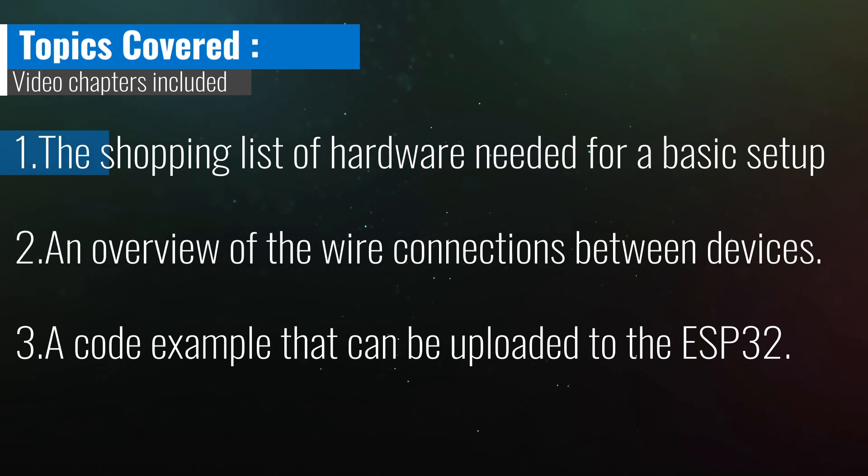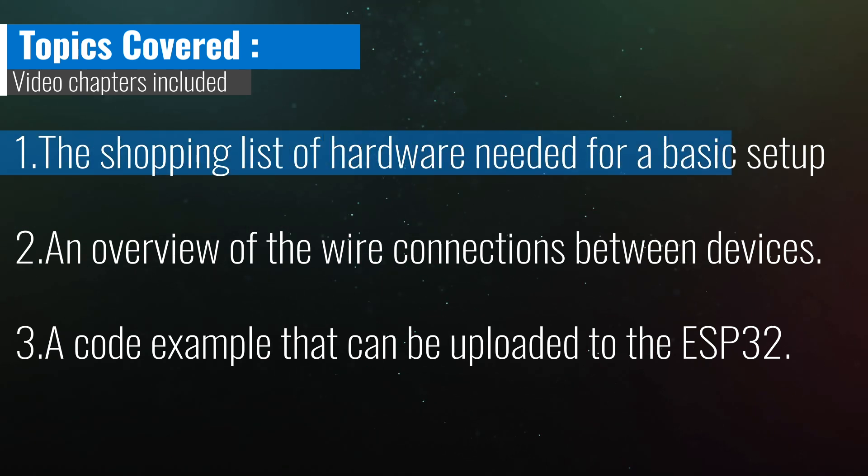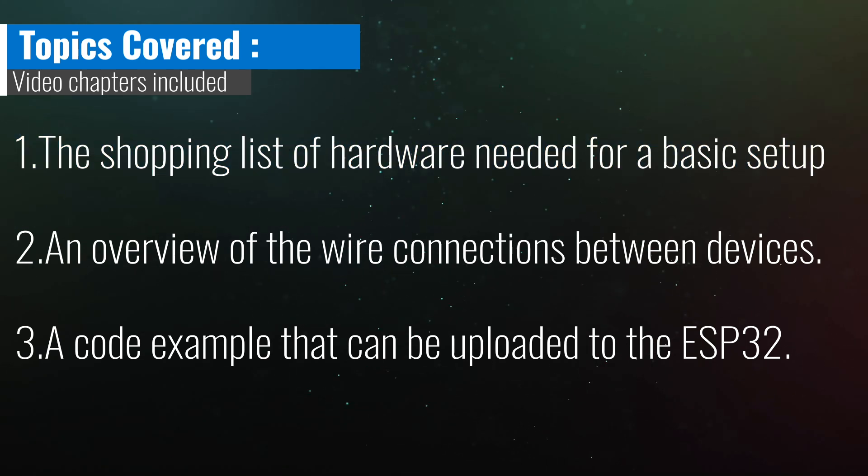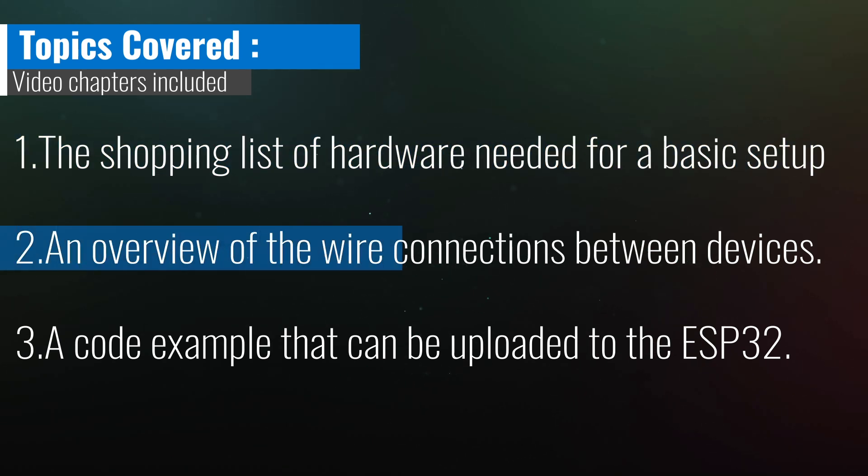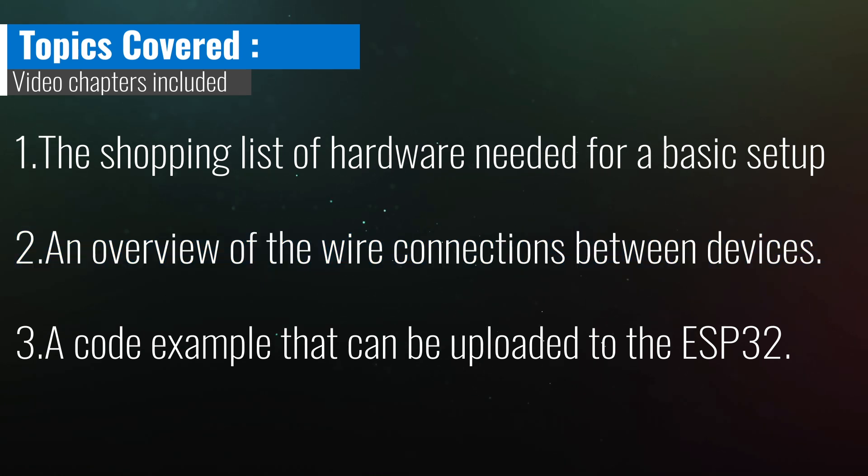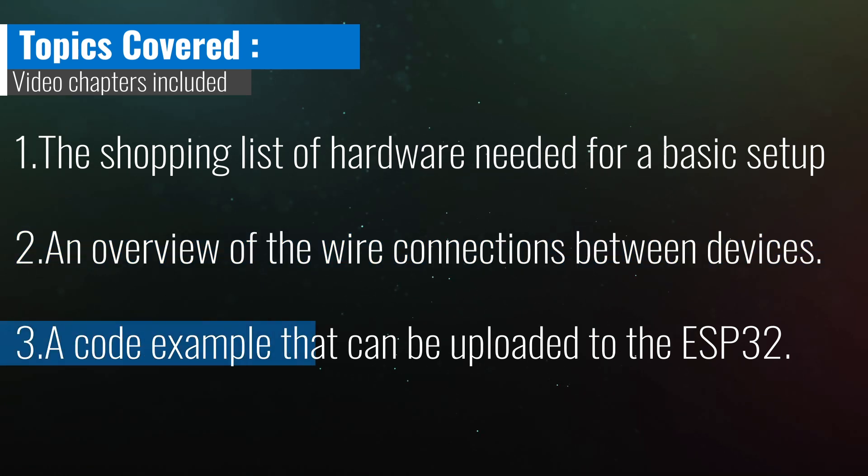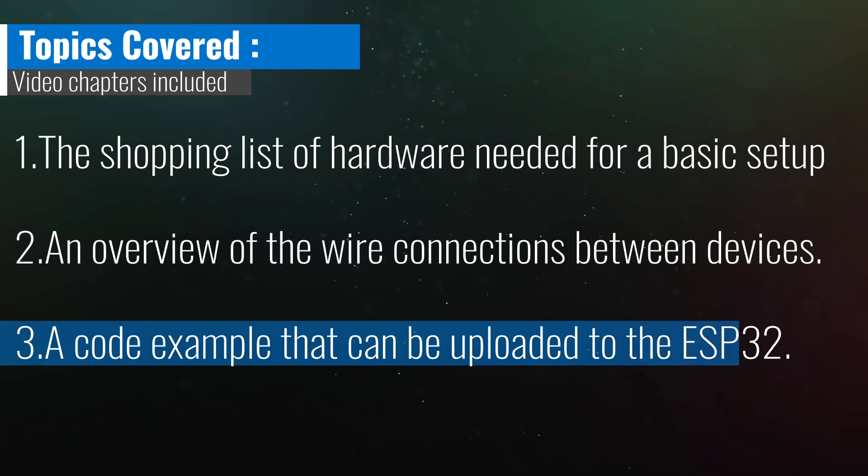A shopping list of hardware needed for a basic setup. An overview of the wire connections between devices. And lastly, we'll go through a code example that can be uploaded to the ESP32.